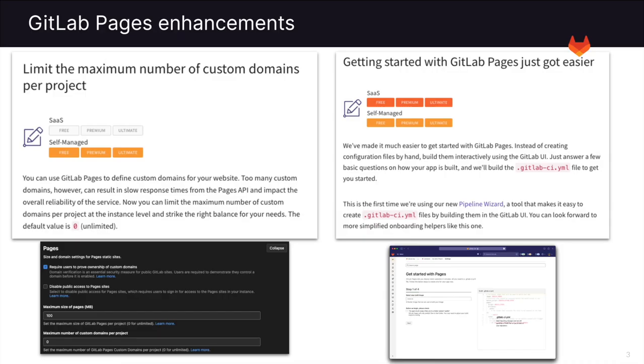GitLab has also introduced enhancements to GitLab Pages. These enhancements come in the forms of limiting the maximum number of custom domains per project. You'll now be able to limit the maximum number of custom domains per project at the instance level and strike the right balance for your needs. The default value is set to unlimited, but note that too many custom domains can cause slow response time.